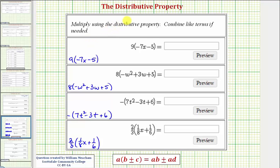We want to multiply using the distributive property and combine like terms if needed. The distributive property states that if we have a times the quantity b plus or minus c, we distribute a, which means we'll have a times b plus or minus a times c.